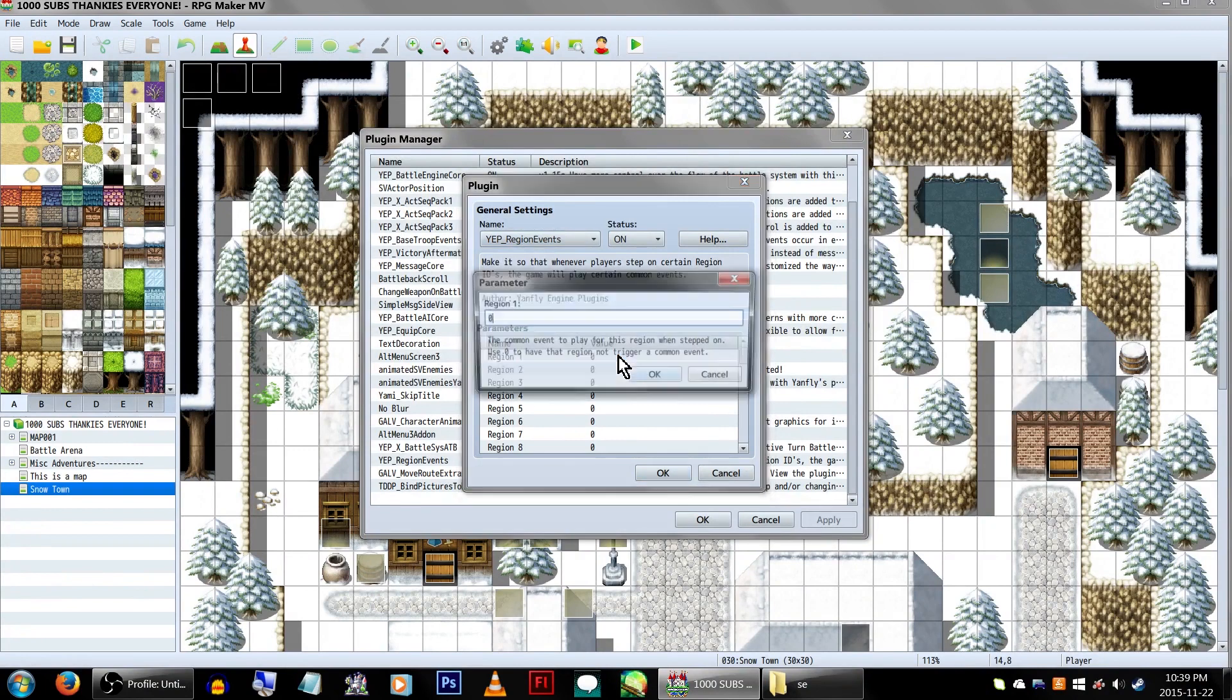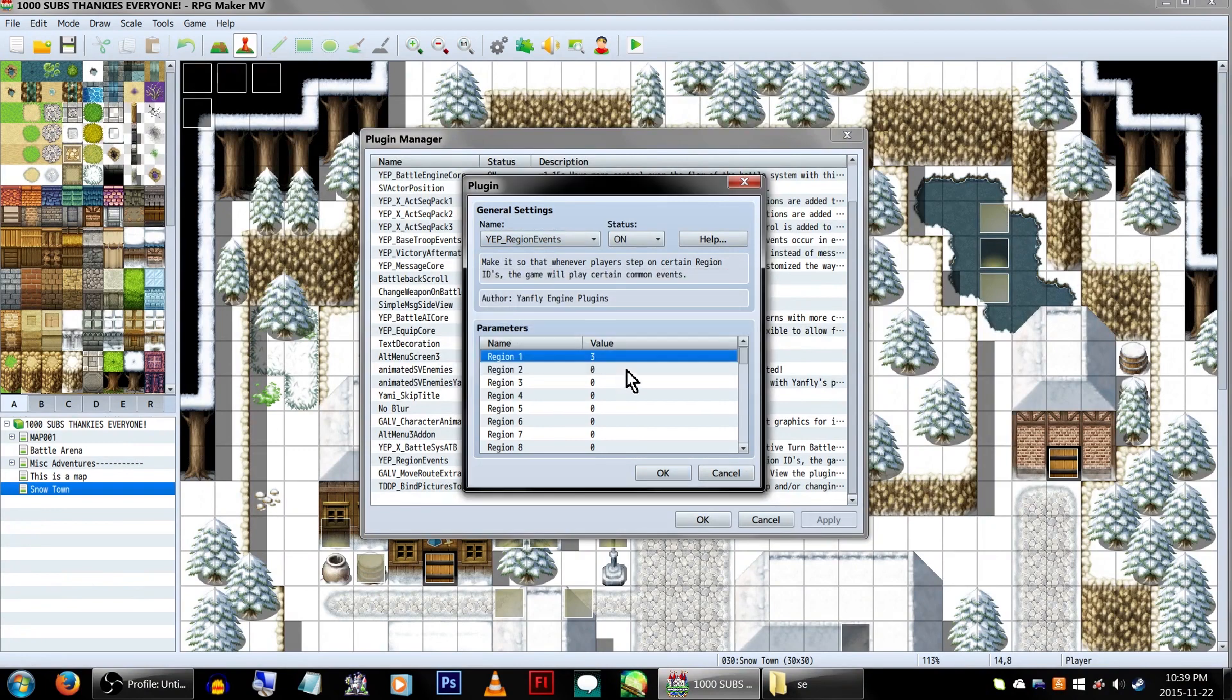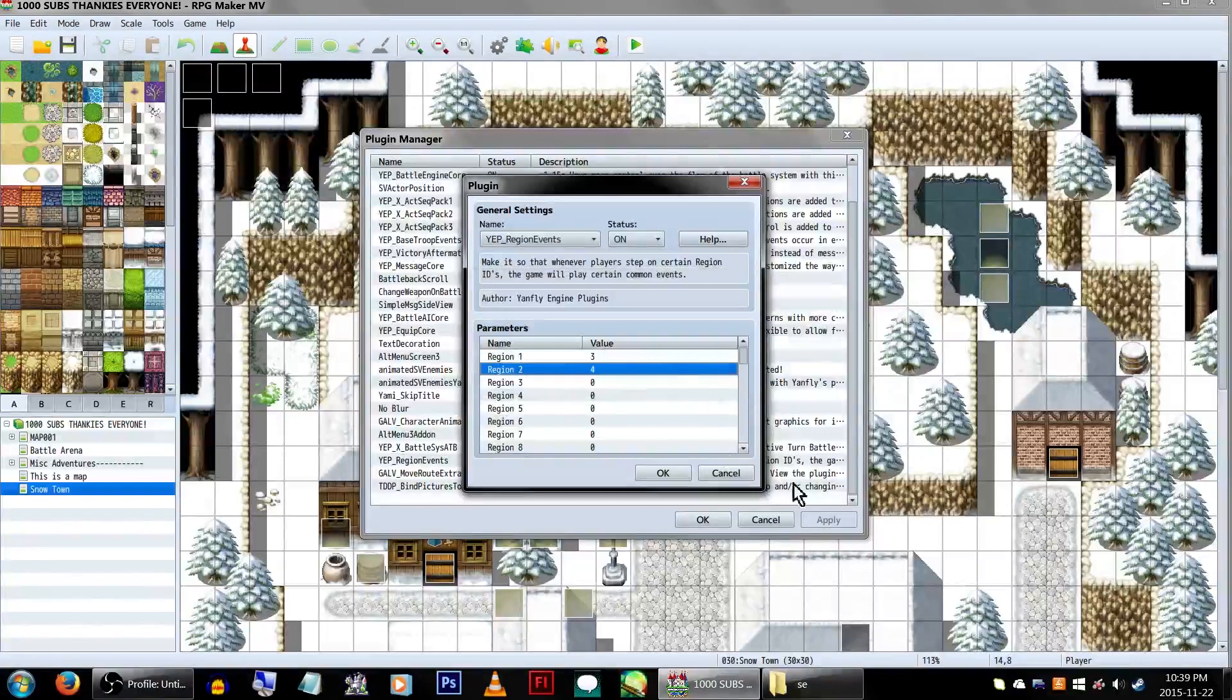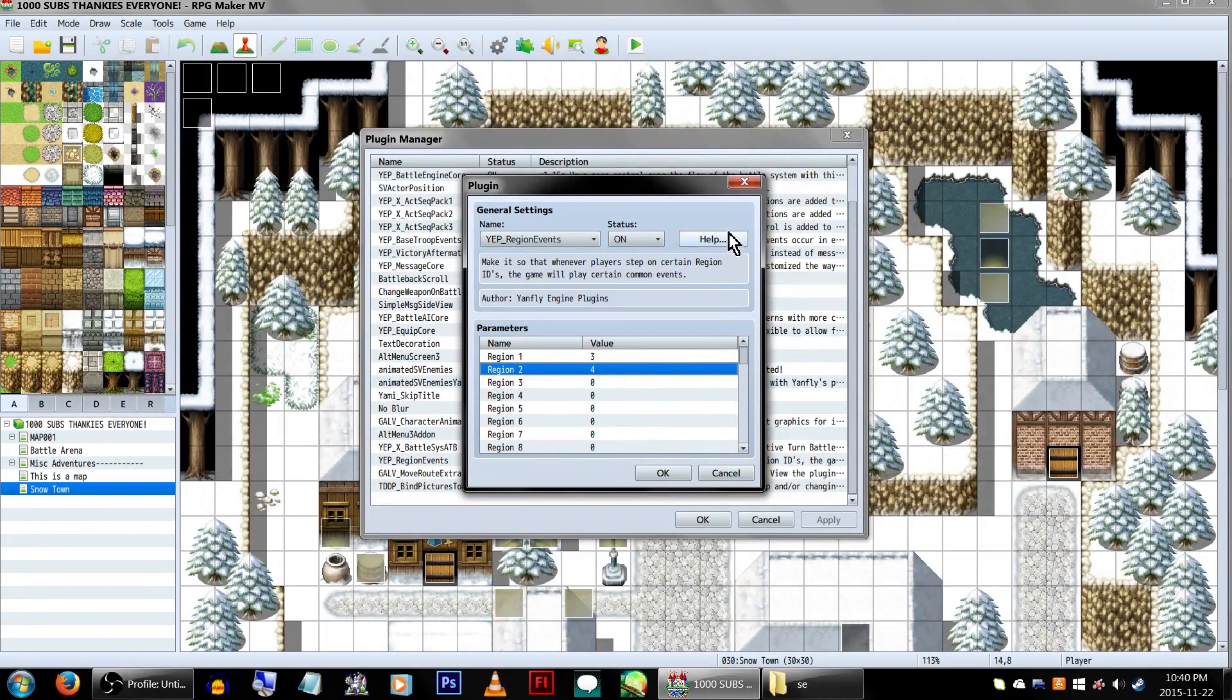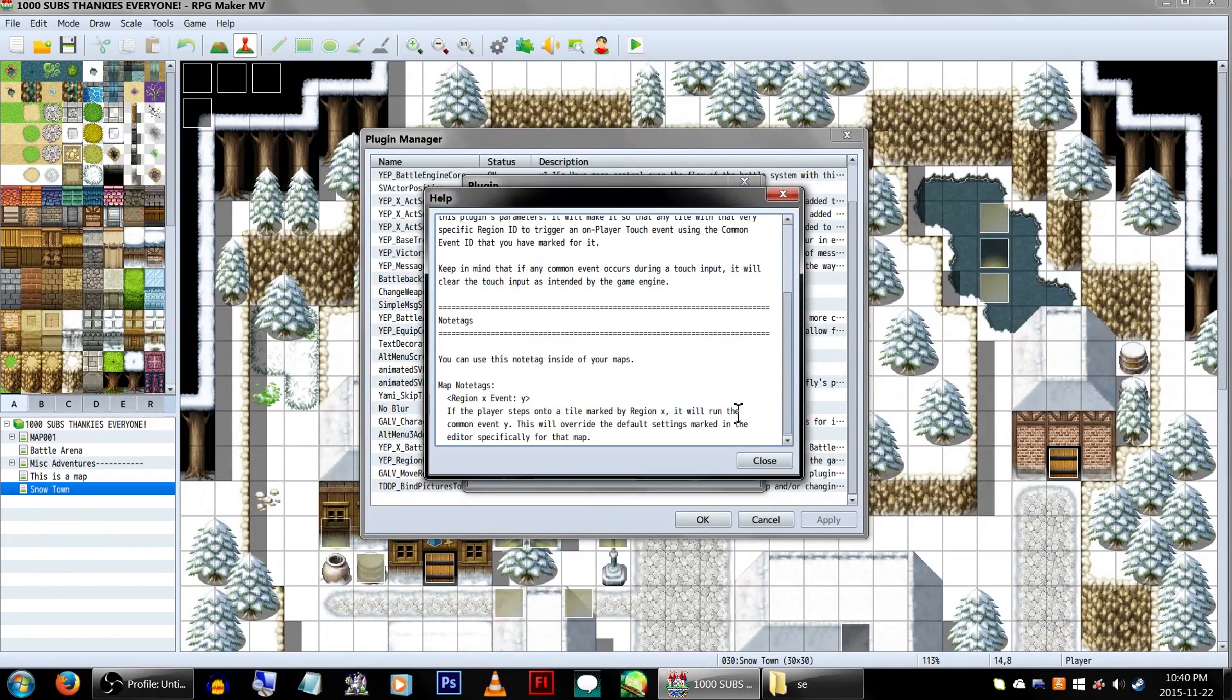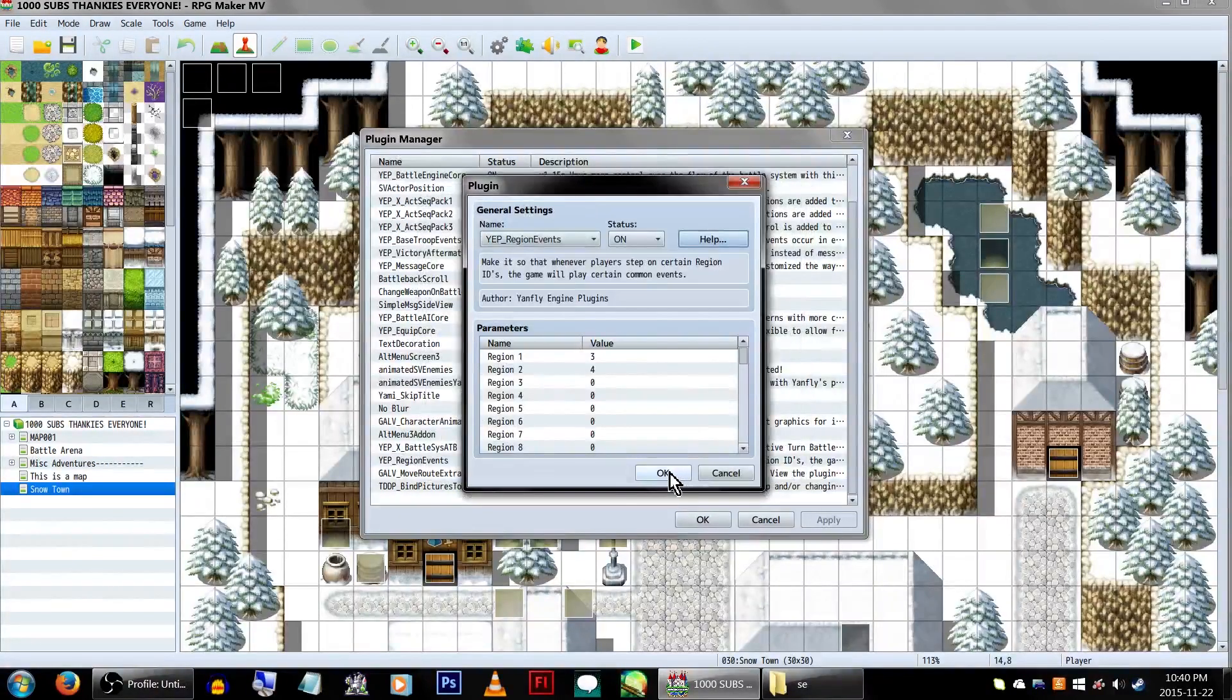In the parameters, we're going to be listing Region 1 as Common Event 3 and Region 2 as Common Event 4. But you can set these to whatever Common Event ID you wish. If, for whatever reason, you might need to override these settings, there's a nice little blurb about it in the help file. But for this example, what we have set up here will be fine.